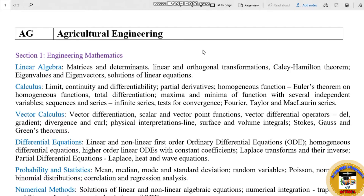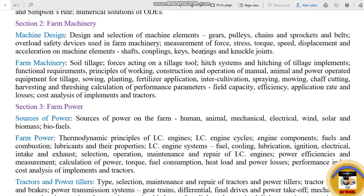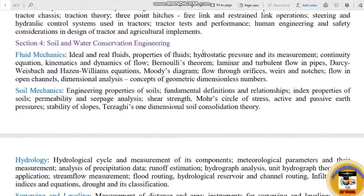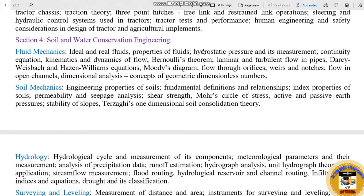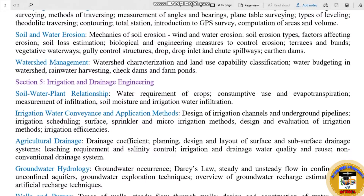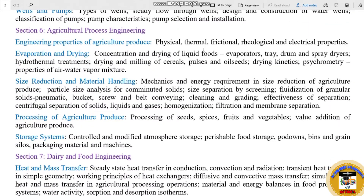Agriculture Engineering — this code is called AG. There are seven sections here: Section 1 Engineering Mathematics, Section 2 Farm Machinery, Section 3 Farm Power, Section 4 Soil and Water Conservation Engineering, Section 5 Irrigation and Drainage Engineering, Section 6 Agricultural Process Engineering, Section 7 Dairy and Food Engineering.